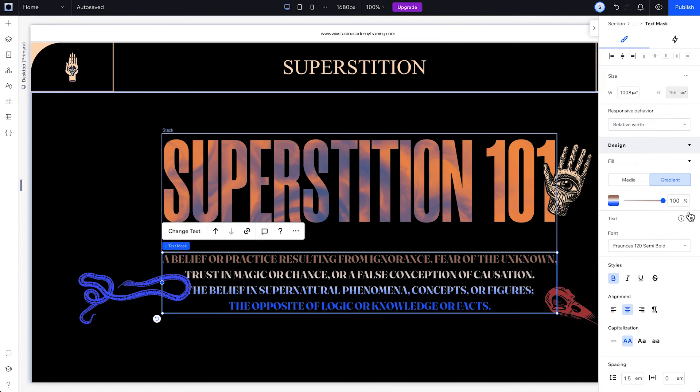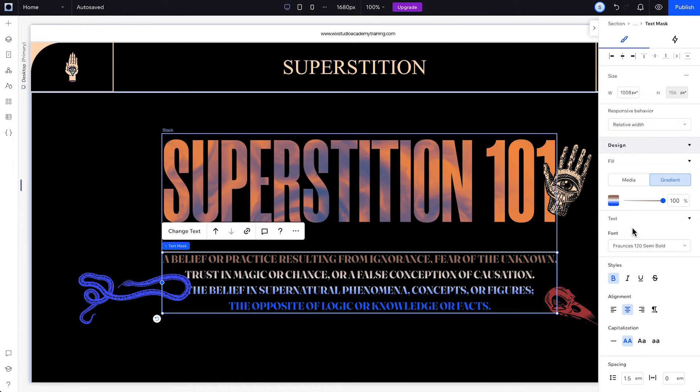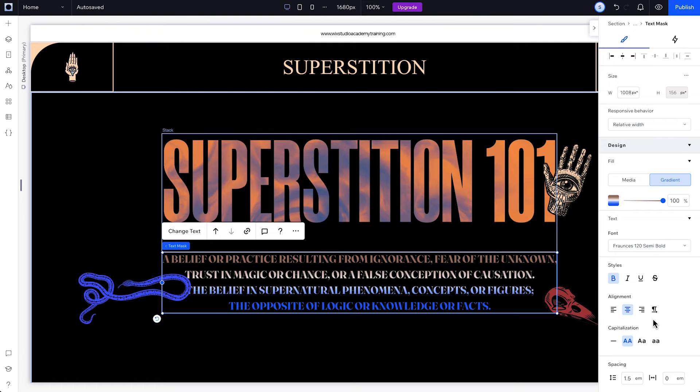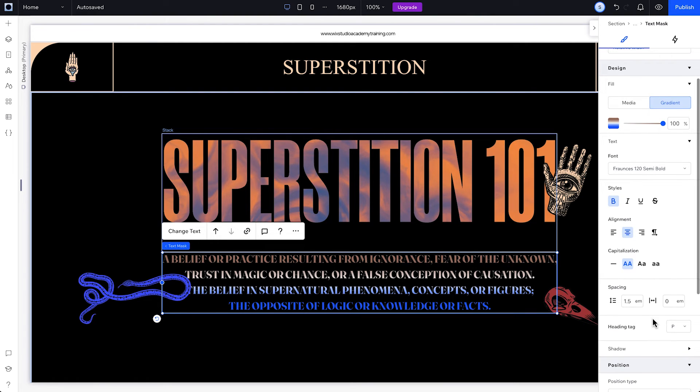All of your formatting options are under Text in the Inspector, like Font, Styles, Alignment and Formatting, Line Height, and Character Spacing.